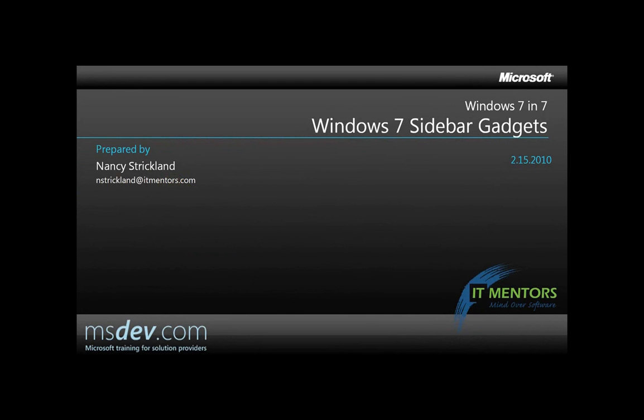Hello, I'm Nancy Strickland, and this video will show you how to develop a gadget for the Windows 7 desktop.